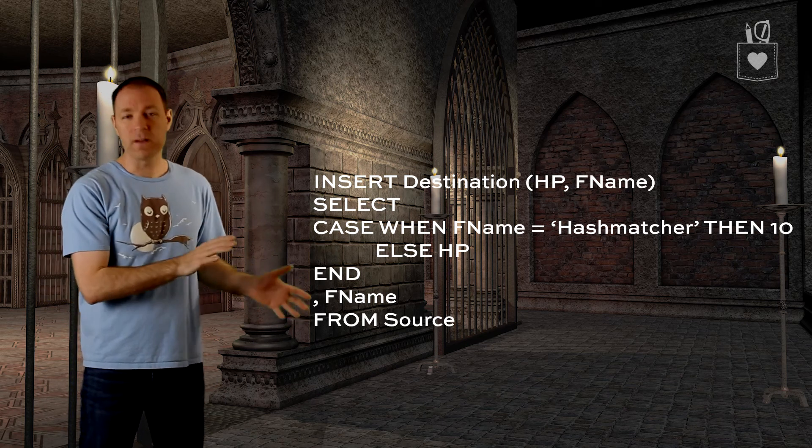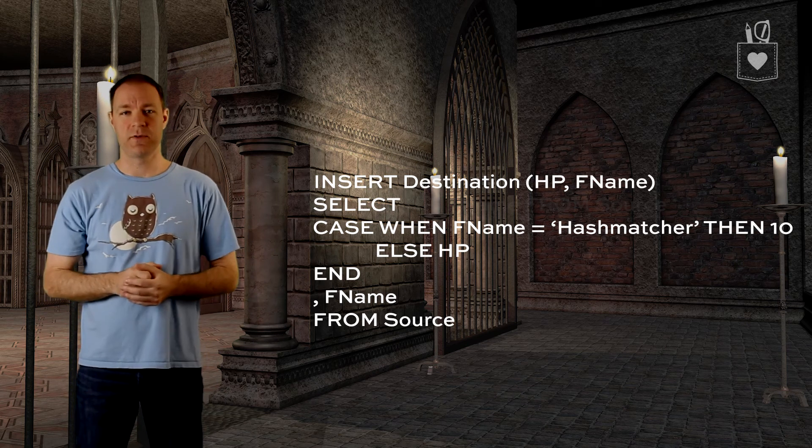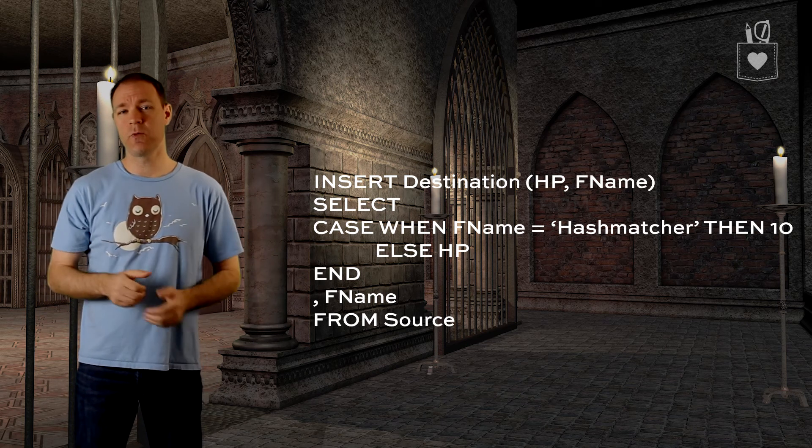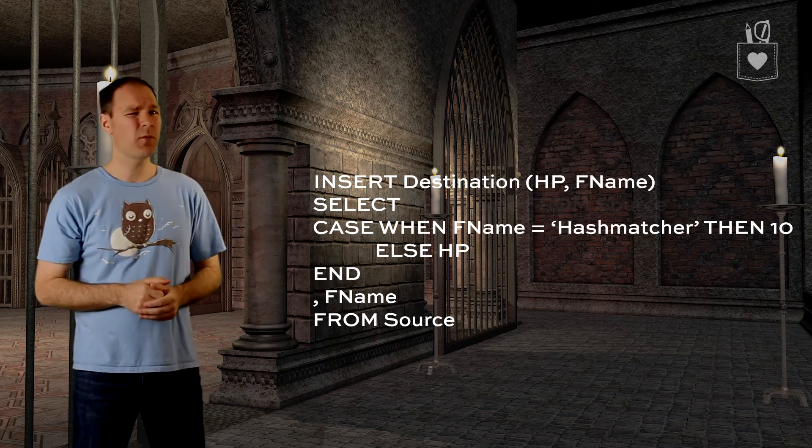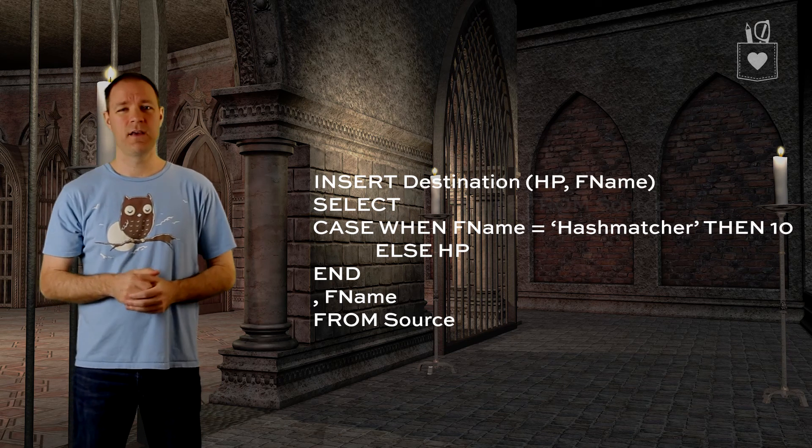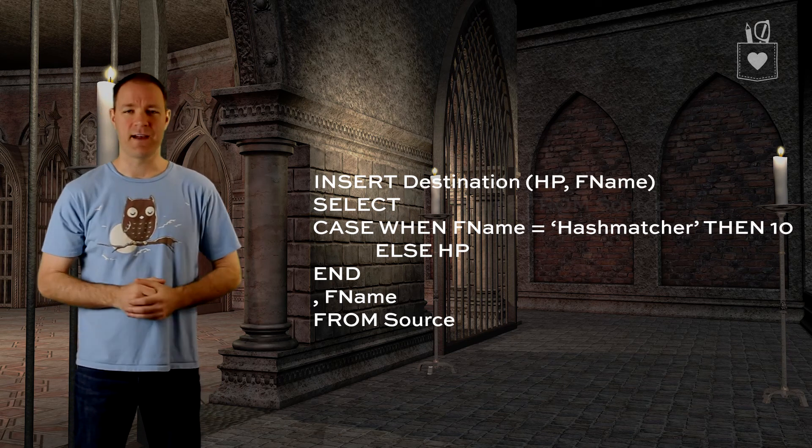Now this was a fairly straightforward example, so let's take a look at one that's a little bit more complicated than the one we just tackled.